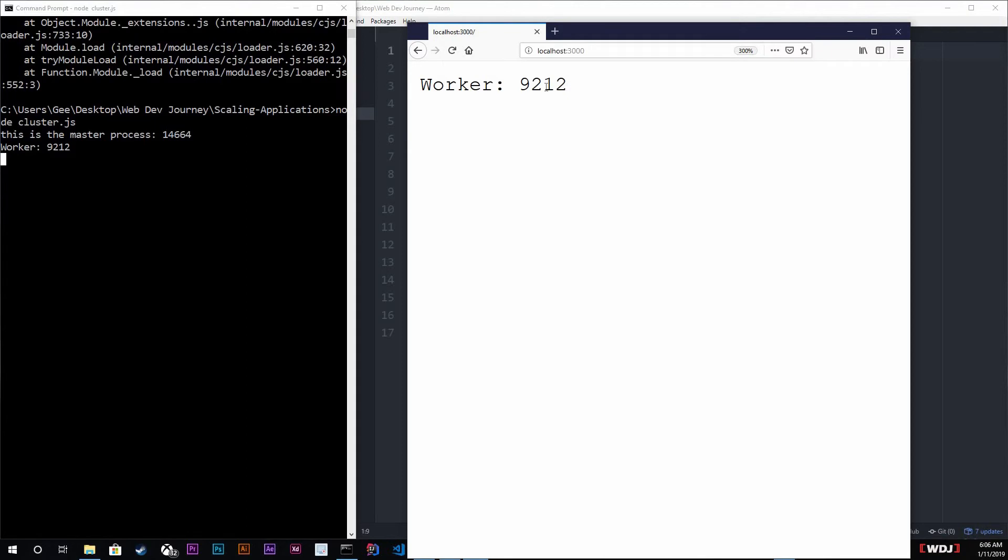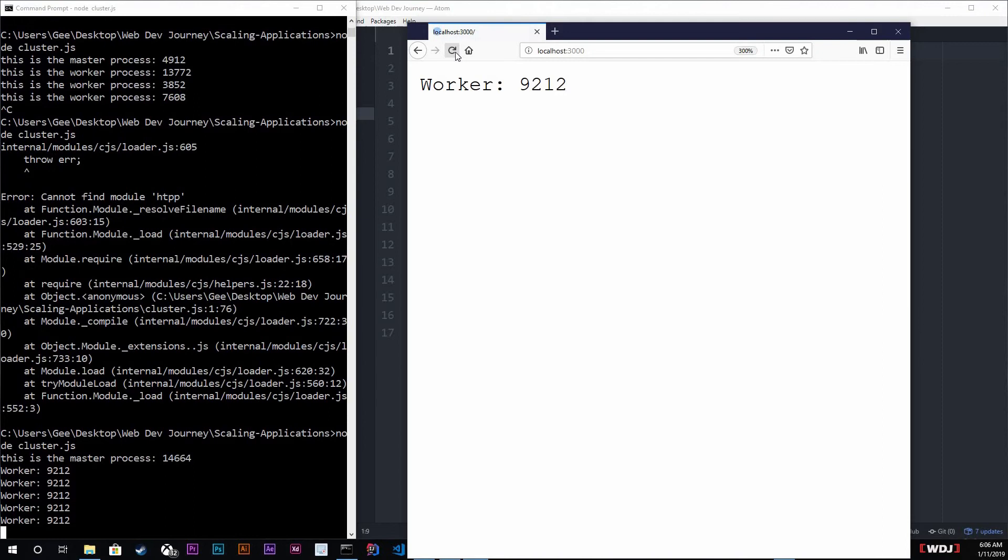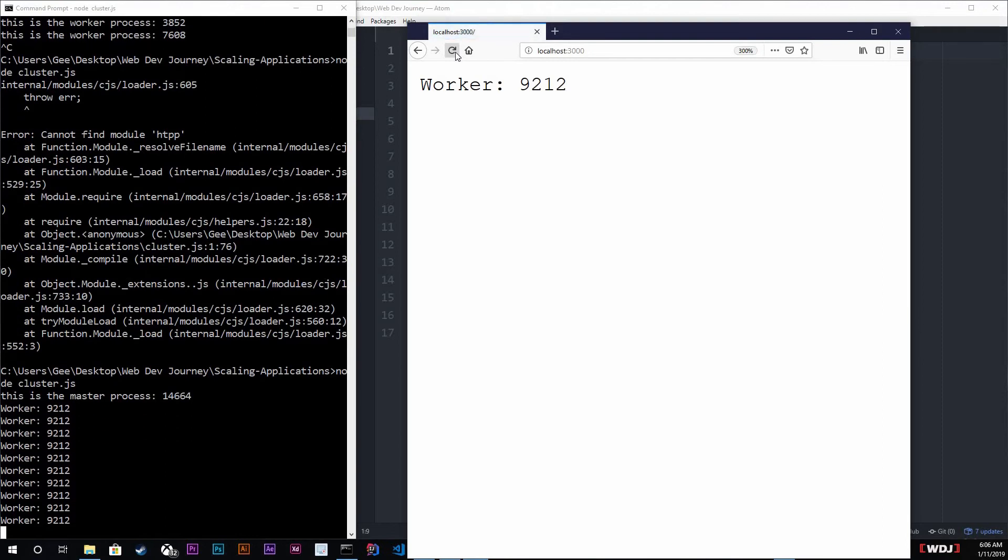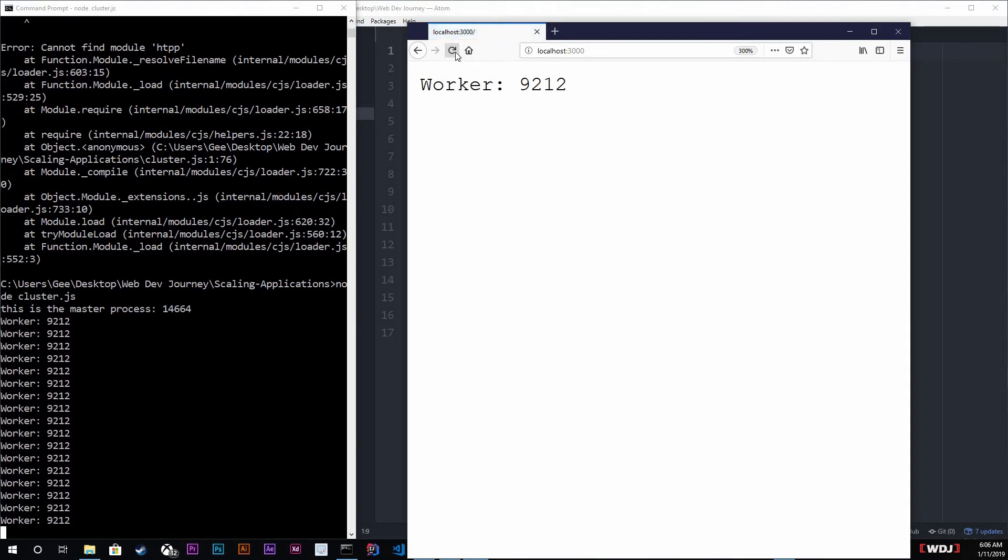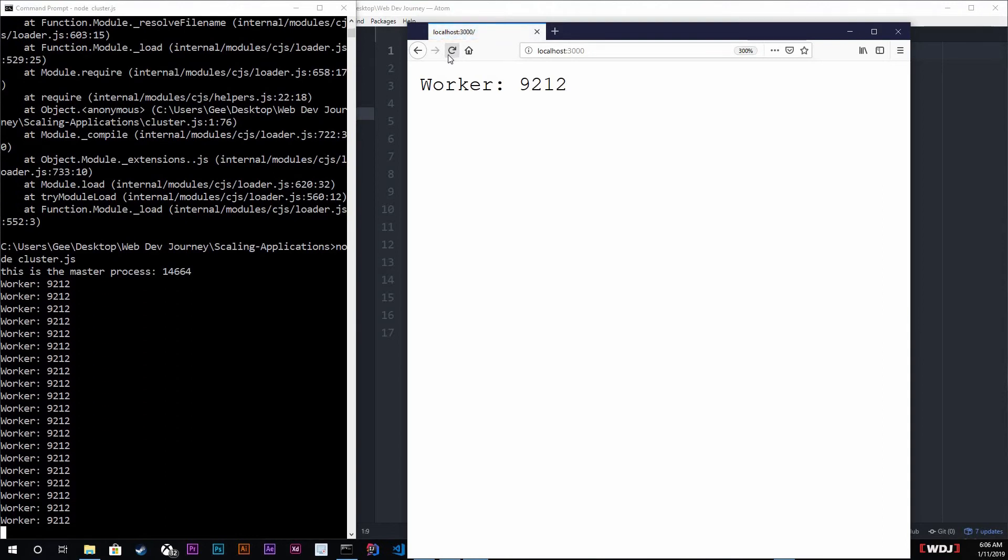We get our worker 9212, but if I keep on refreshing this, as you see down here, the ID never changes. It never changes. The reason why is because we don't have enough traffic going on to our site for this.